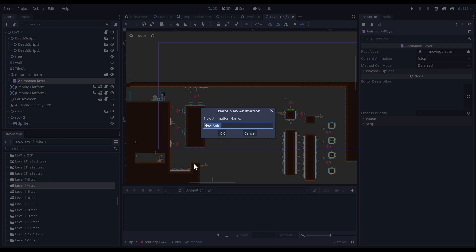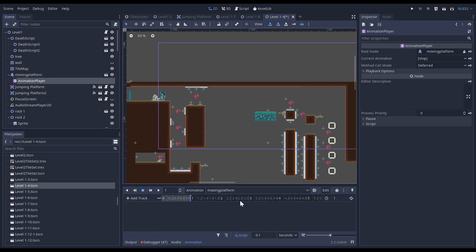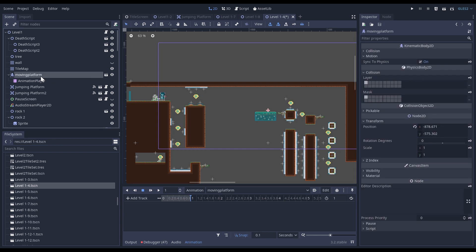I'm going to call it 'moving platform', okay. And now I have this that appears.